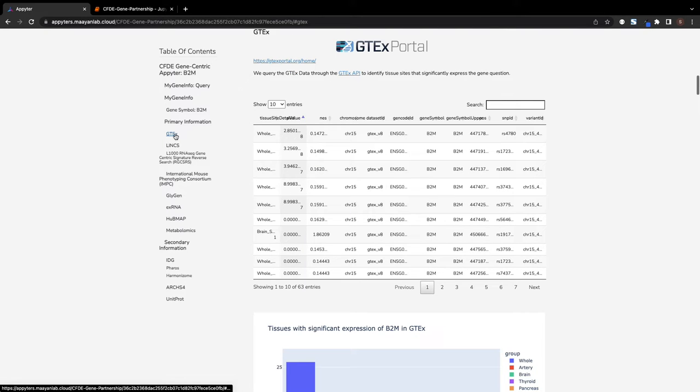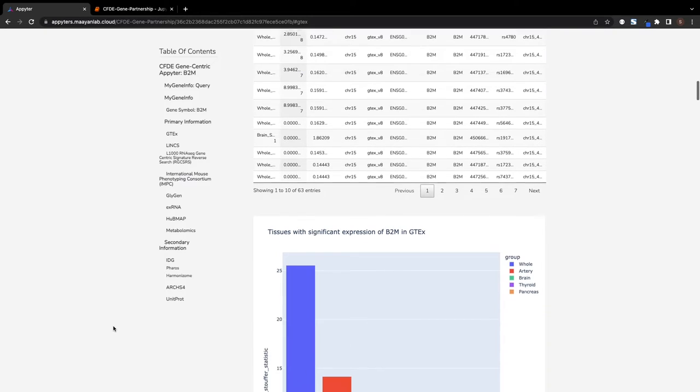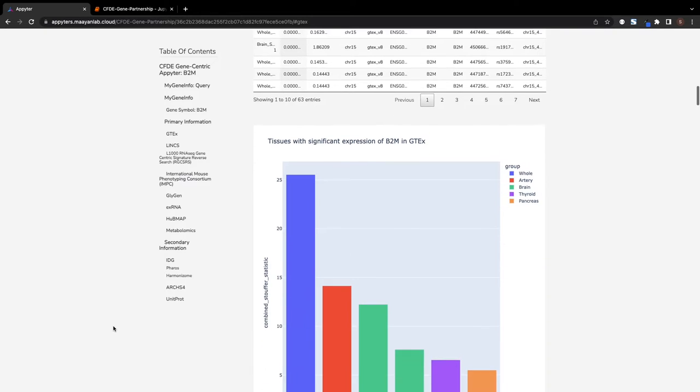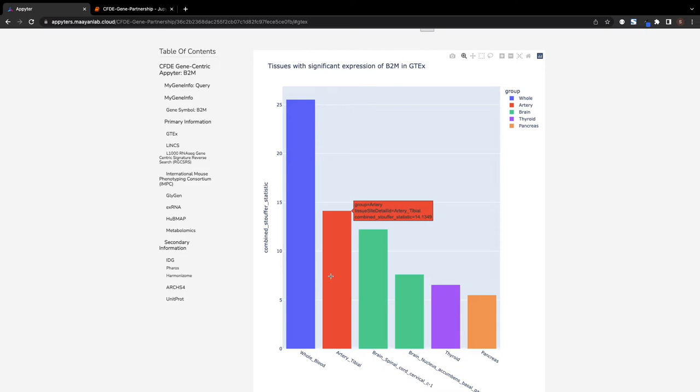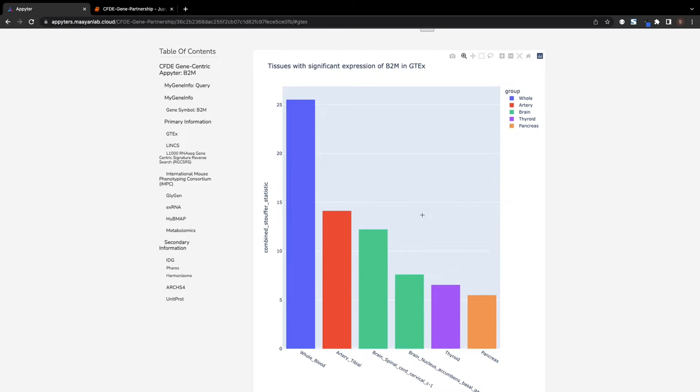First, the GTEx database, which contains non-diseased tissue-specific gene expression samples from over 50 tissues collected from about 1,000 postmortem individual donors, is queried to identify tissues where the input gene is highly expressed.